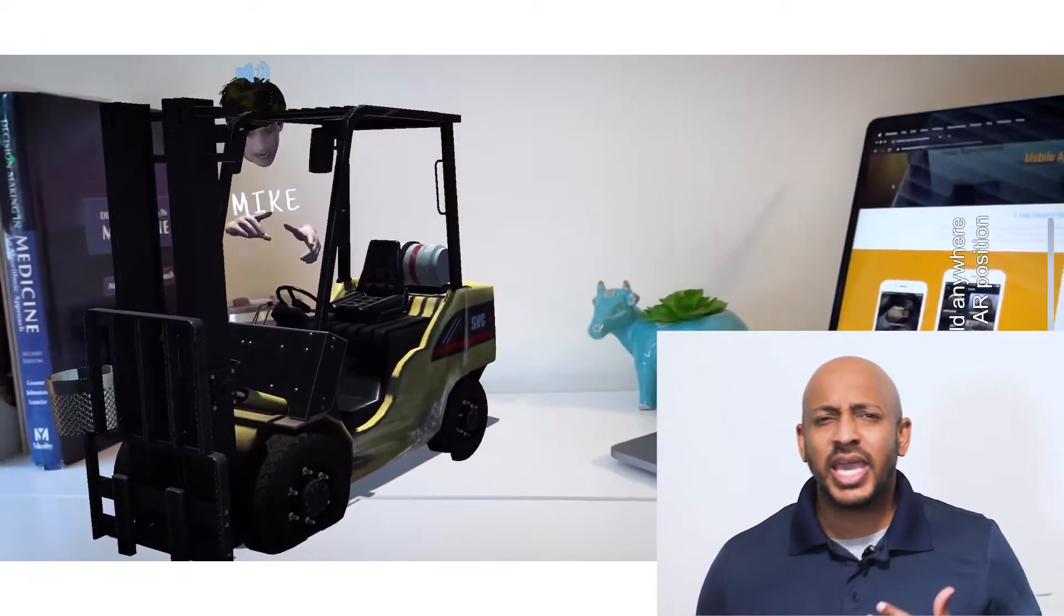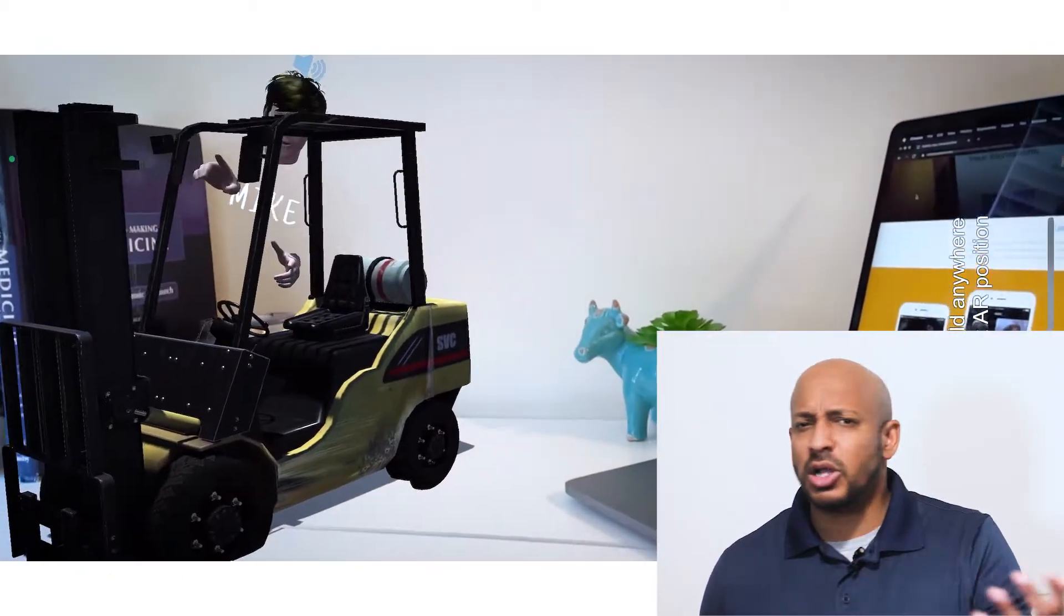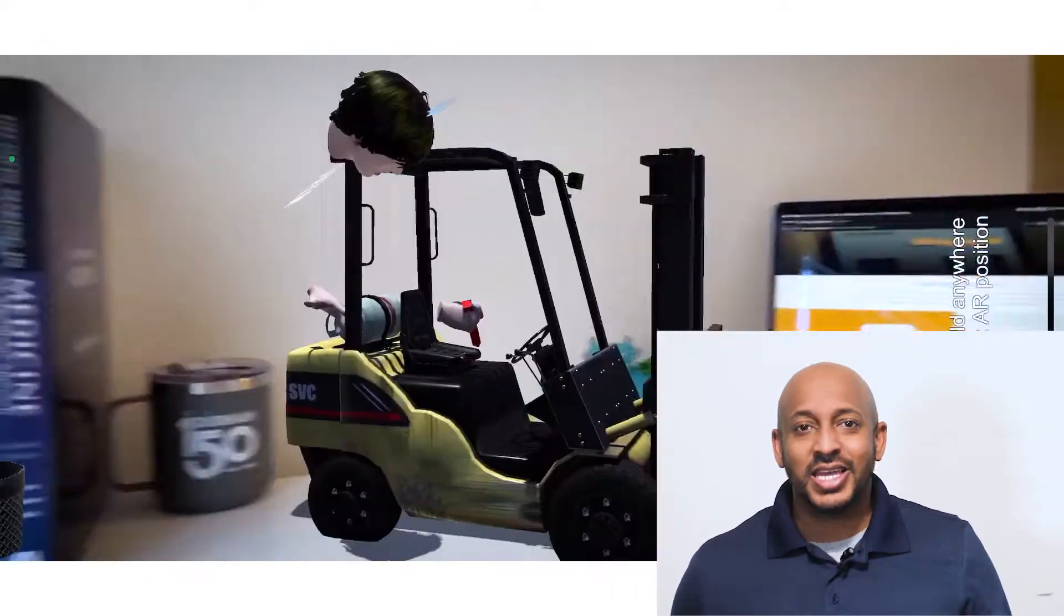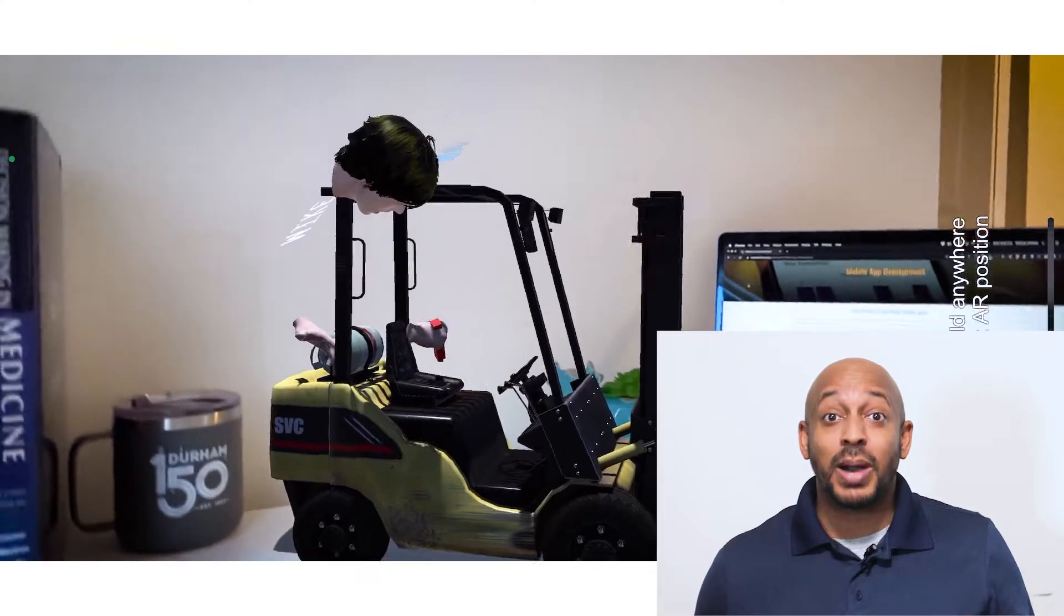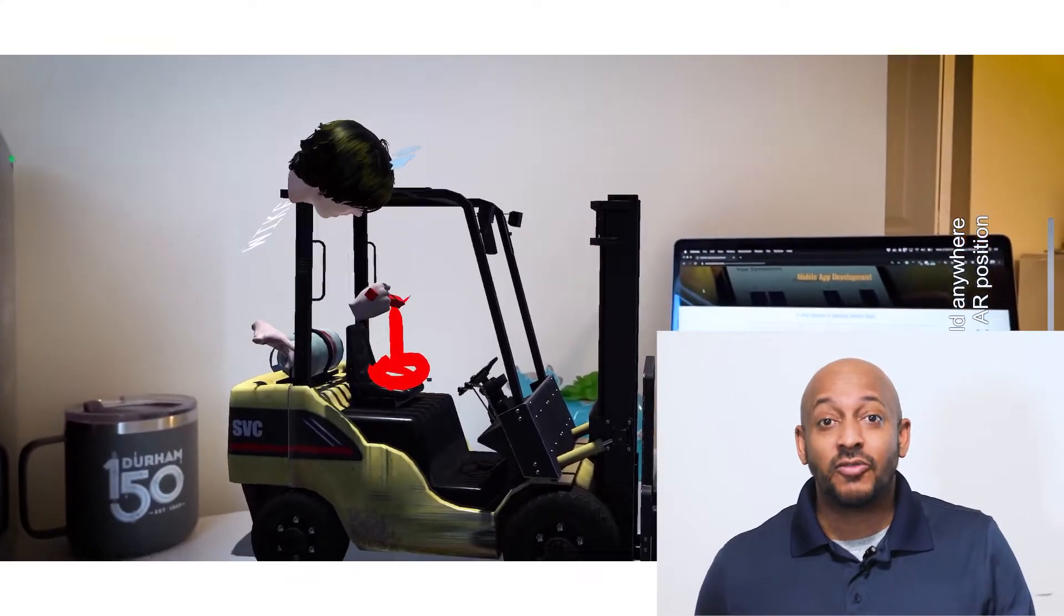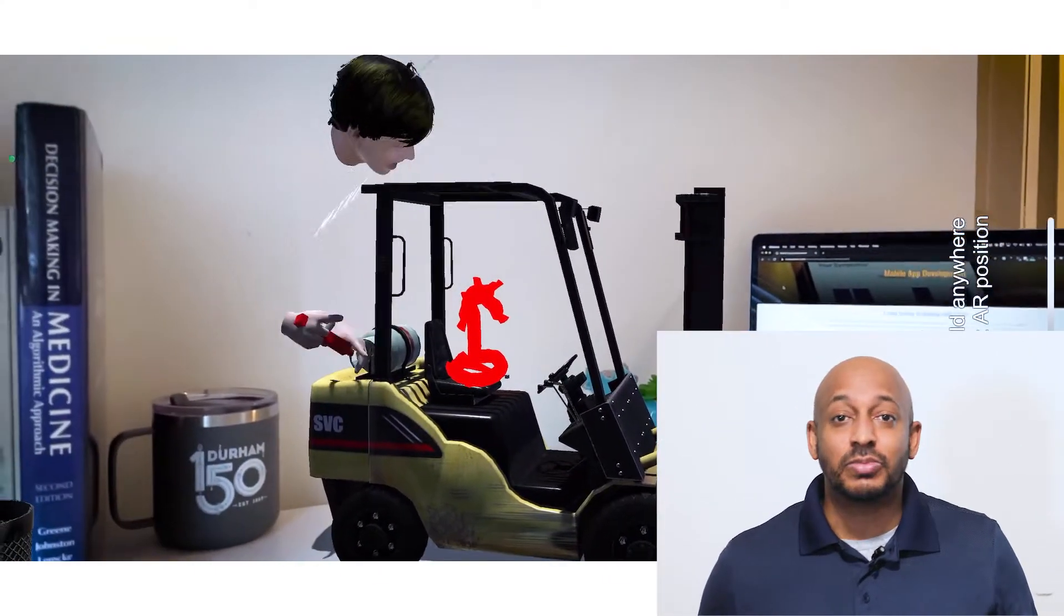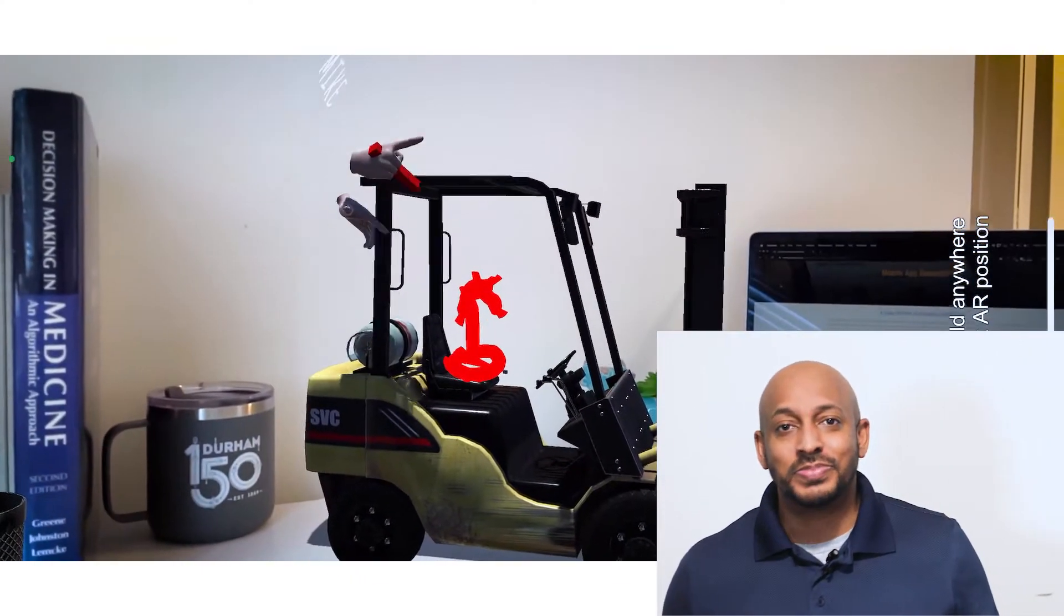And Mike is able to communicate with me and tell me all about the forklift. And this is all possible because of XR software built by our immersive app developers at Crosscom.